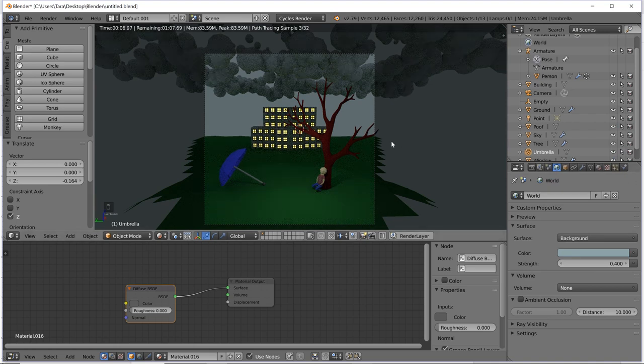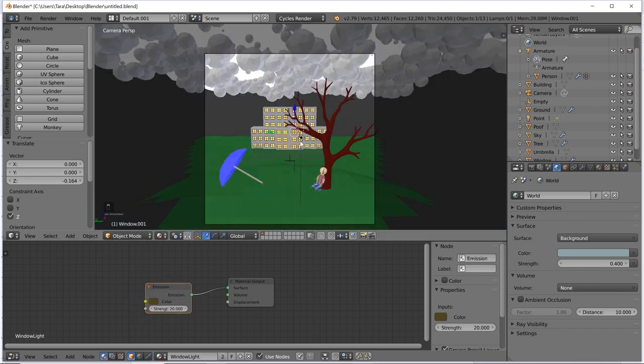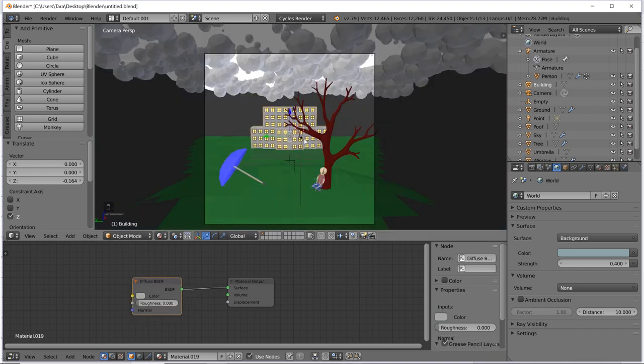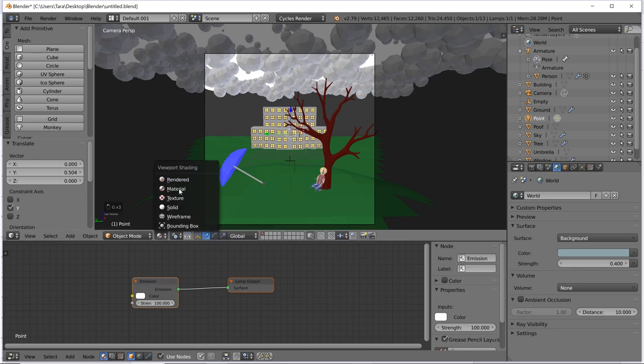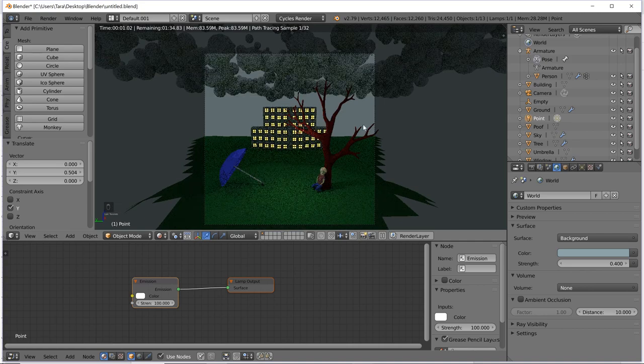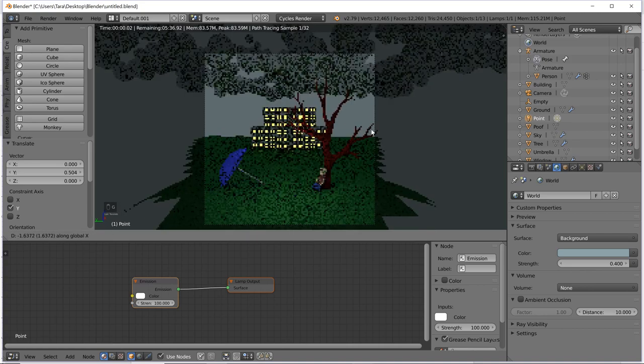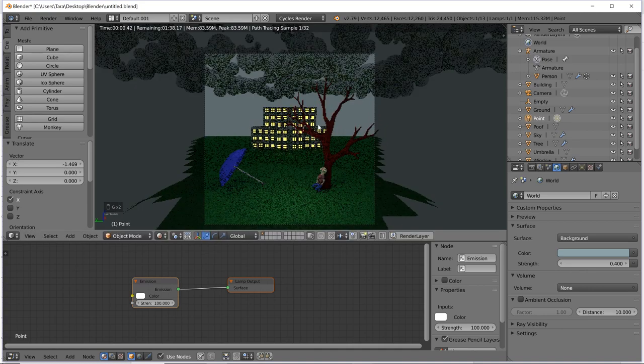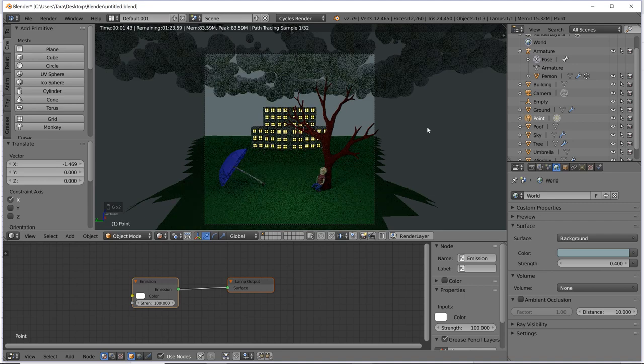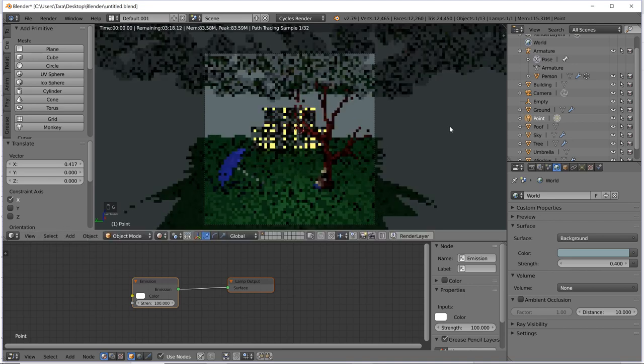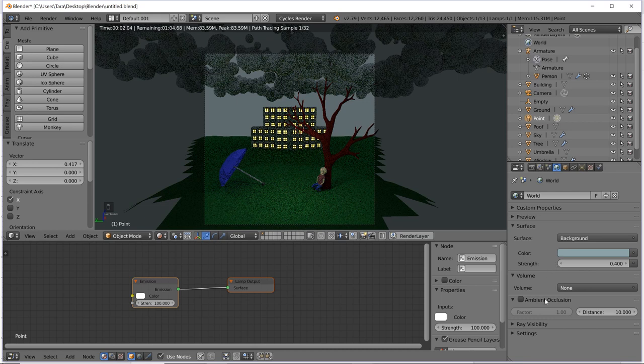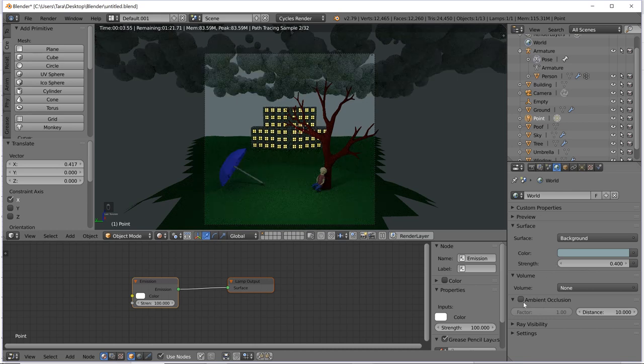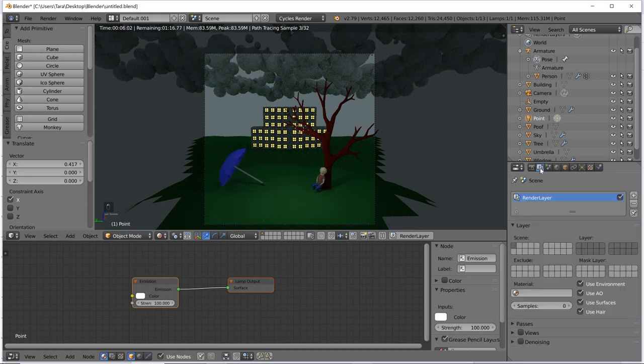But now we have our main guy in position. We have our umbrella in position. I'm going to just play around with the sky. I'm going to make it a little darker. Oh, yeah. Perfect.